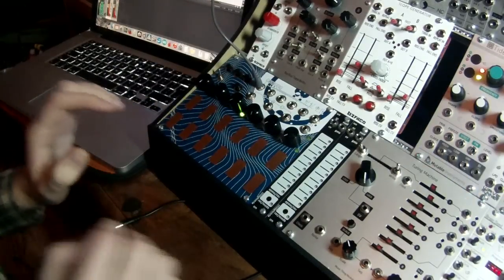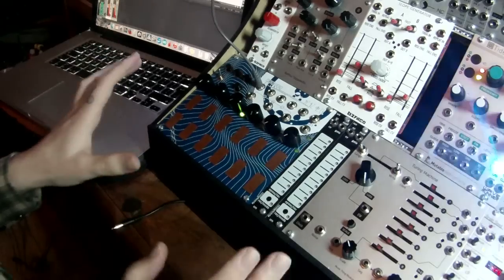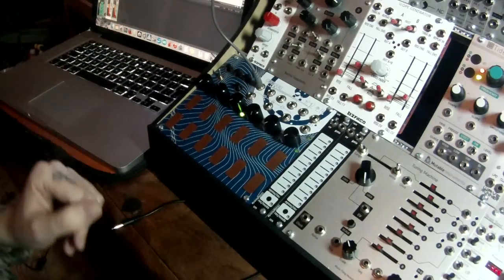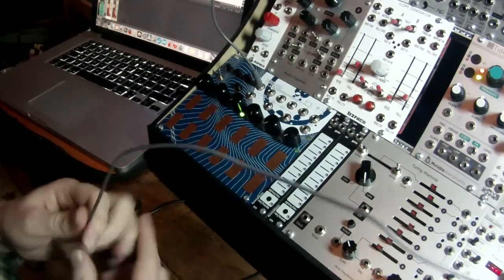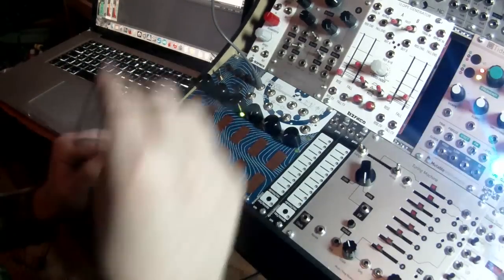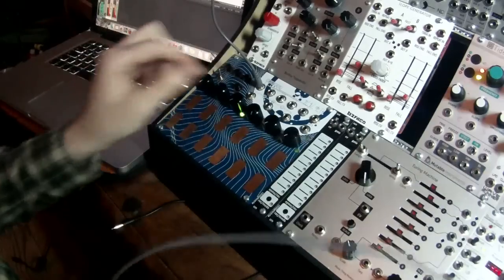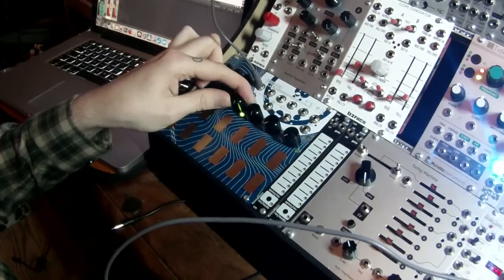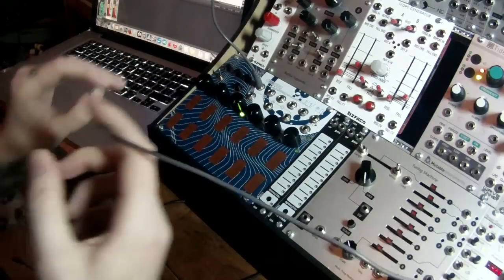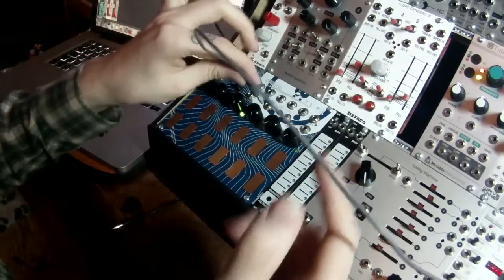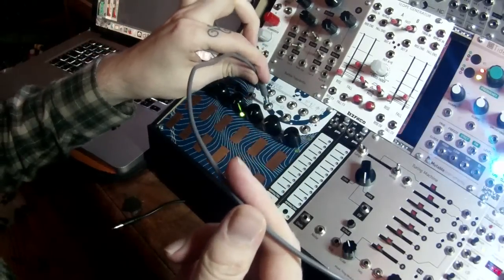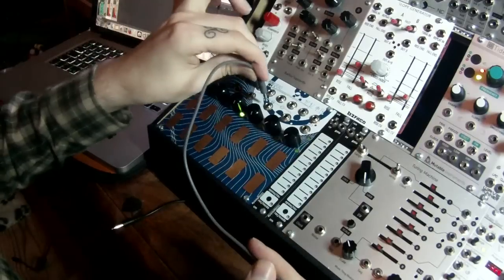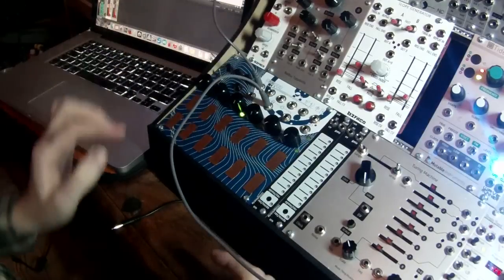And yeah, just like with the sequencer, we can clock using an external trigger as well. So I'm going to set knob number three to the fully clockwise position. And I'm going to apply my clock trigger to input number two.